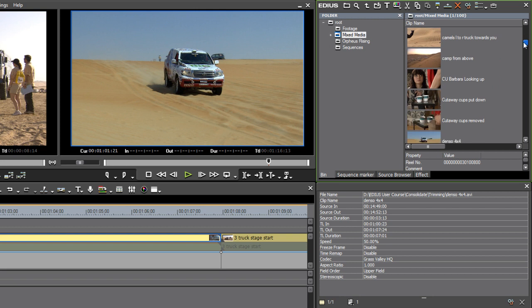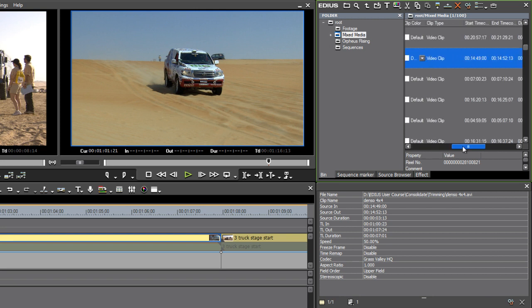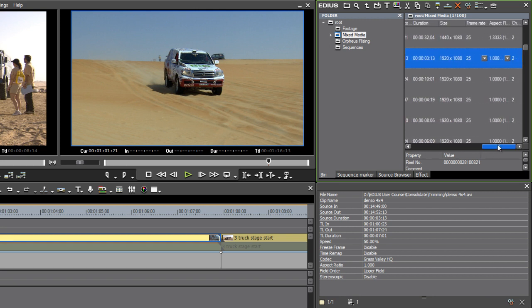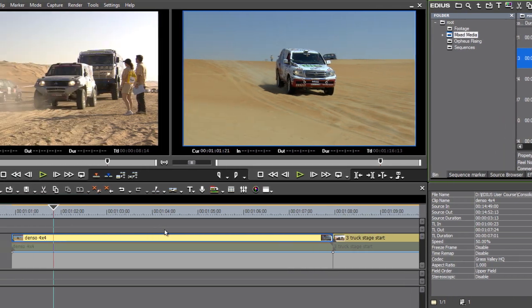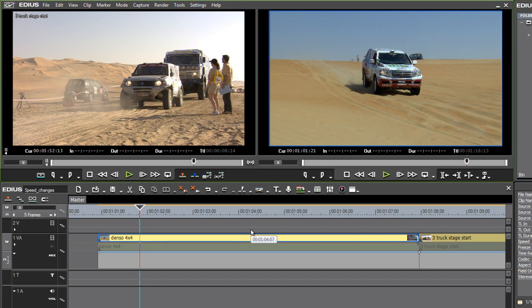This is the Denso clip, so Denso 4x4. I'll just scroll over in my asset bin and I can see this is 25 frames per second media. So if I go to 50%, that's fine because it can just double up. Or if I went to 20%, that would be okay because it can just use five frames for each new second.